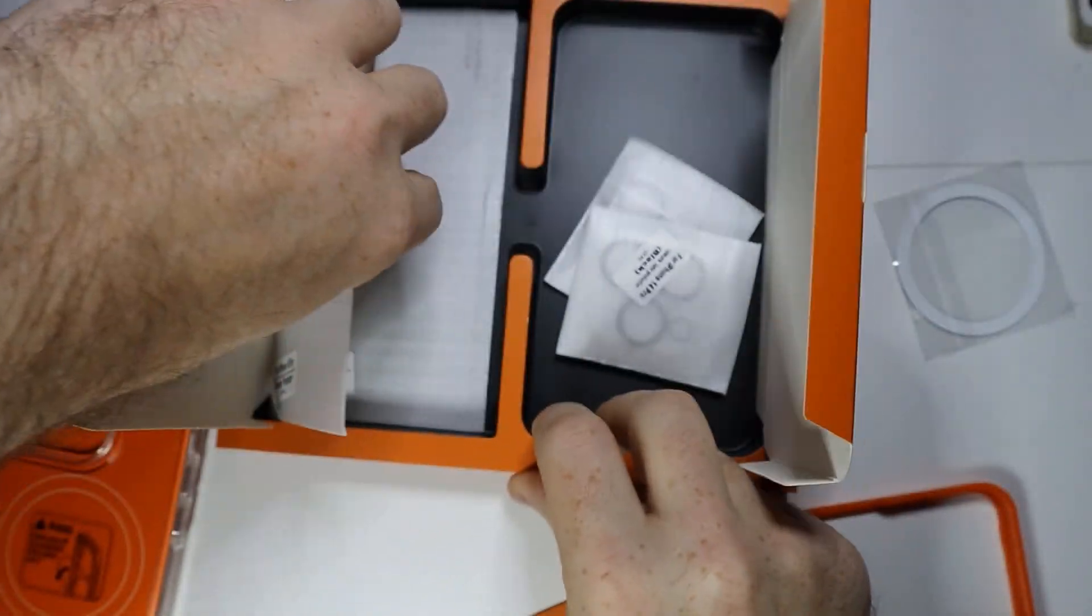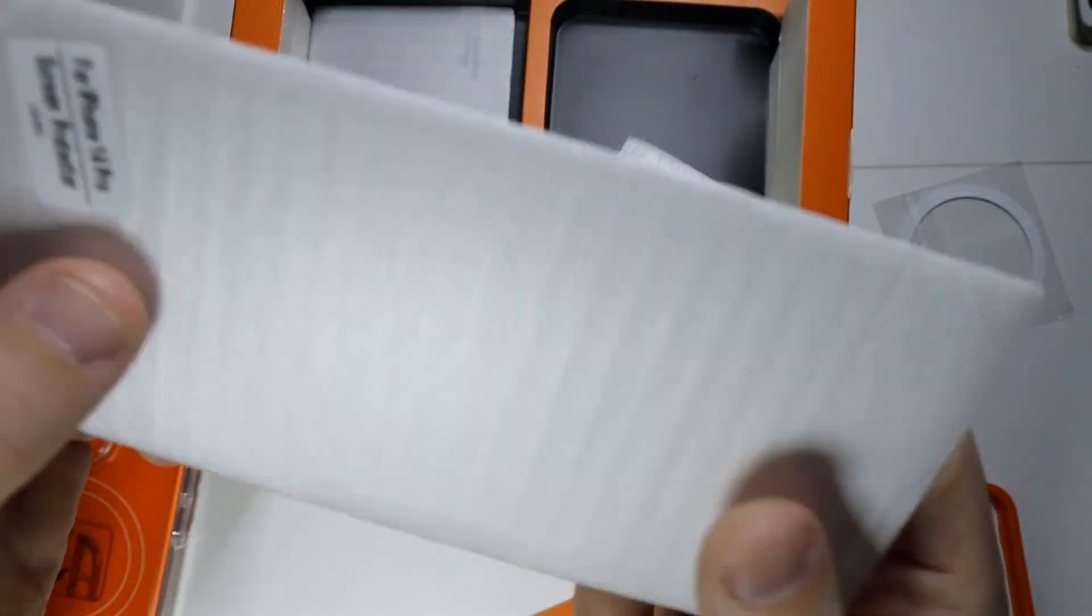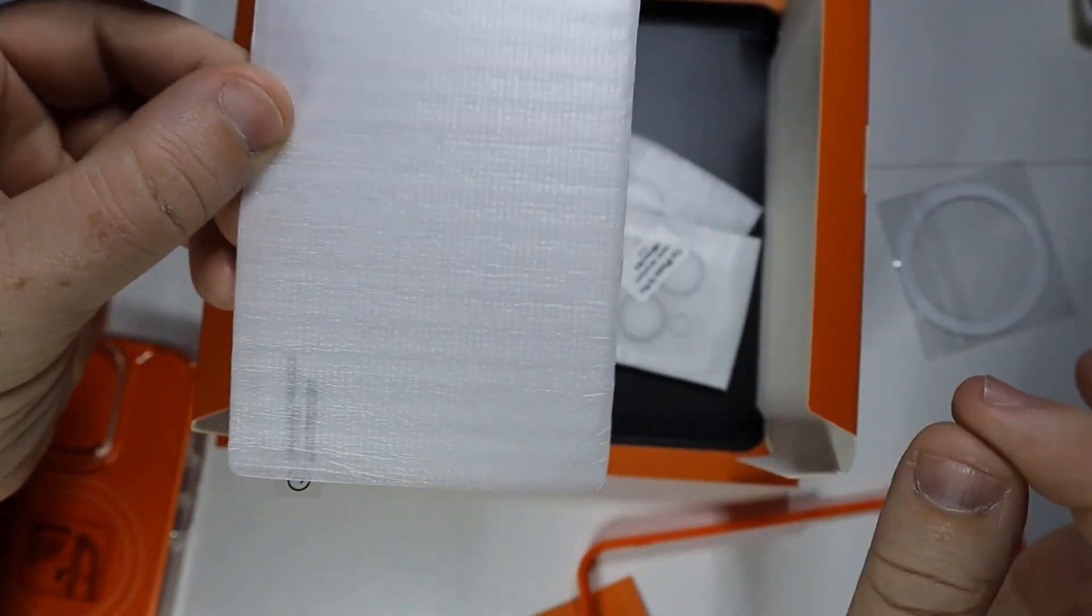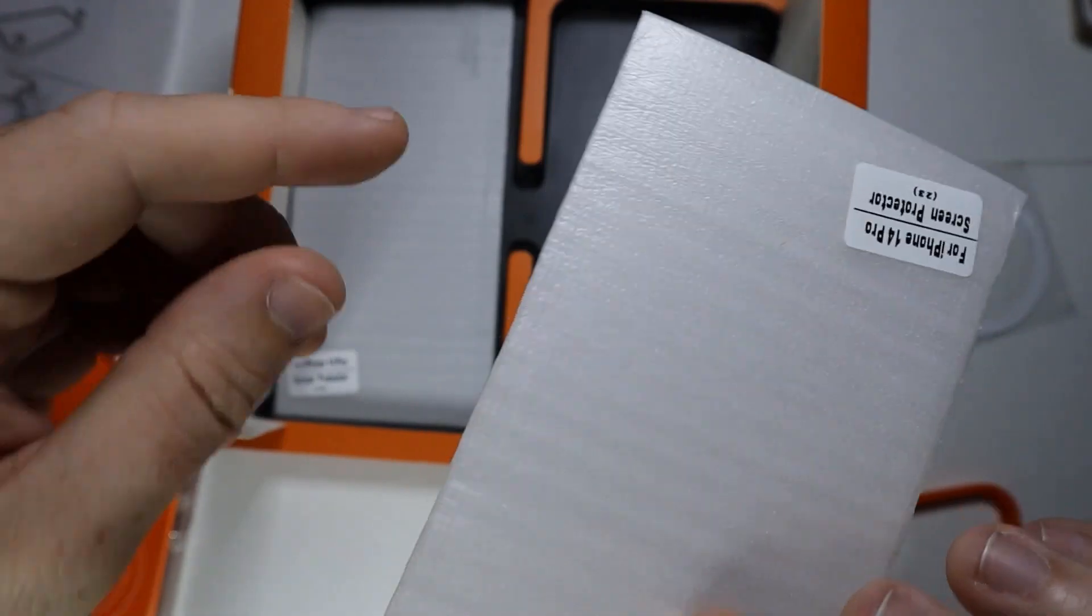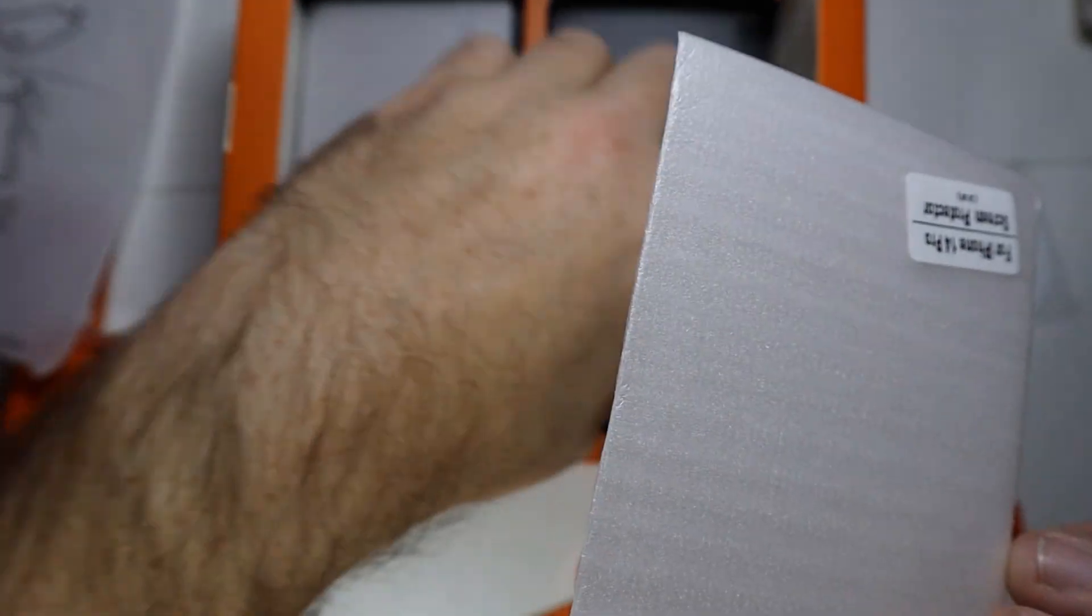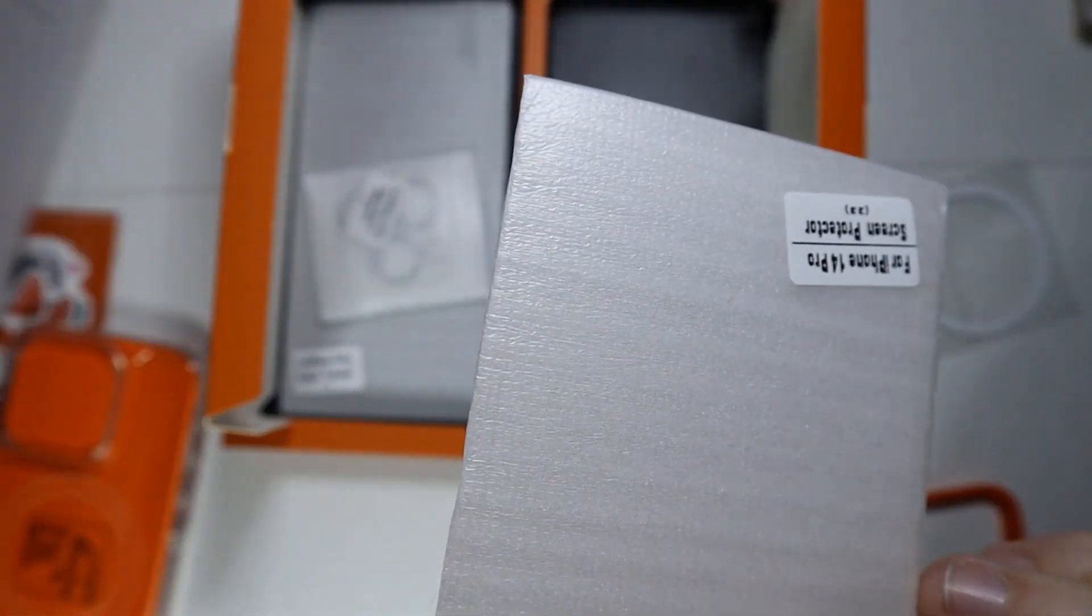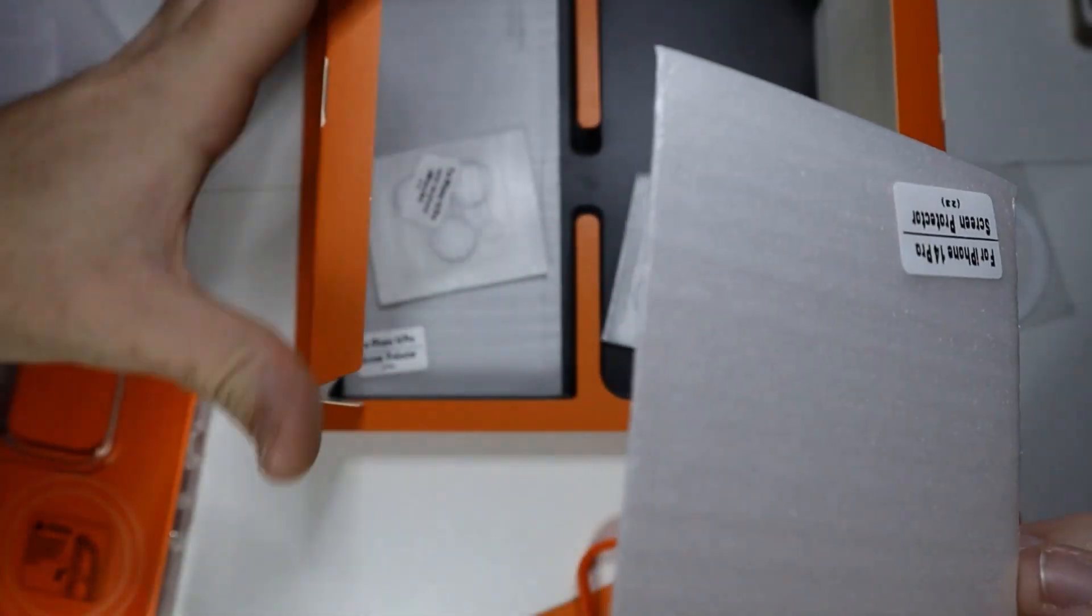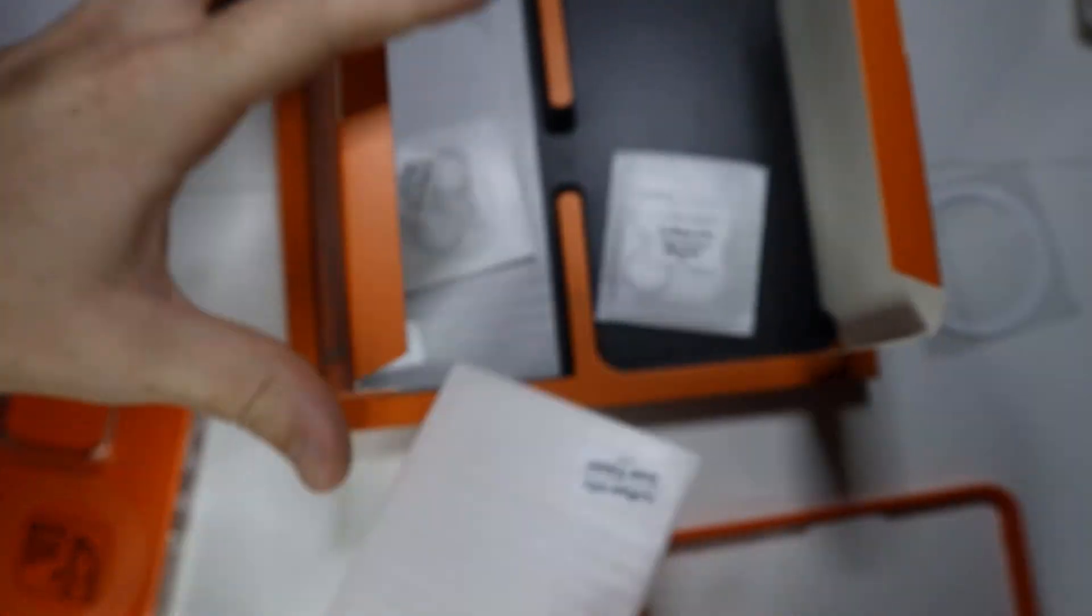And they include a screen protector, which a lot of other cases you have to buy separately, and this comes with both.